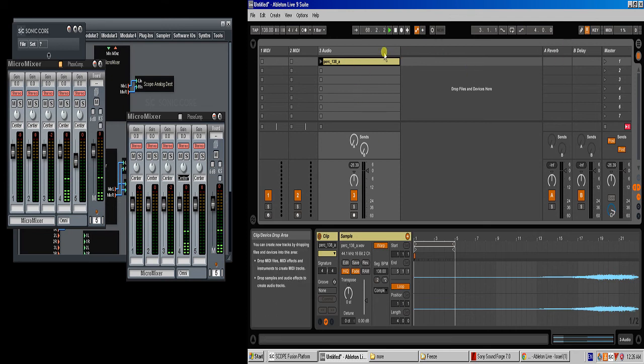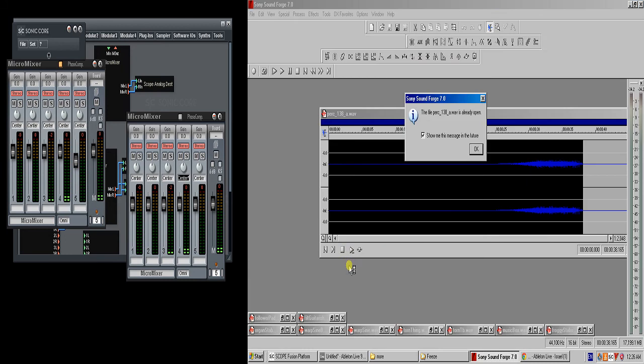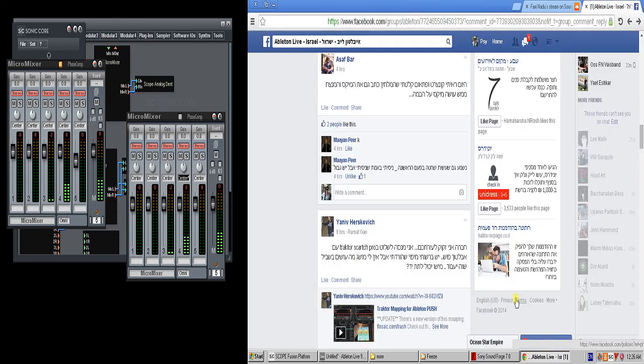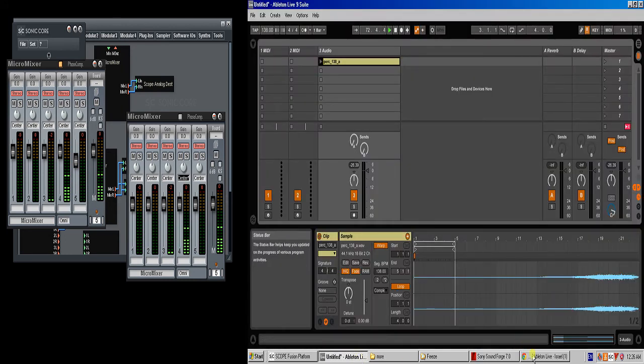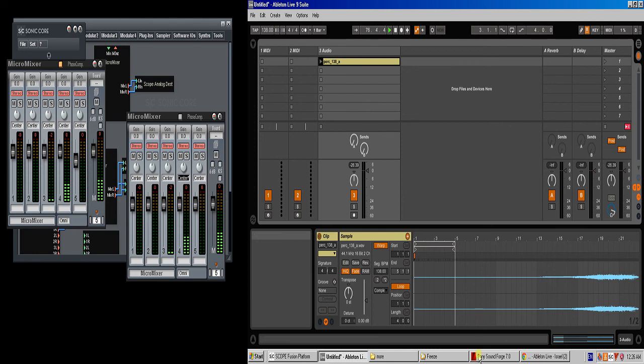You can take any clip, whether it be on the session view or on the arrange, and open it and do this exact same thing. So yeah, you can use this method for that, for the delay compensation, and like I said, for many, many other cool things. Get creative, and in general, I think working with a wave editor is great.